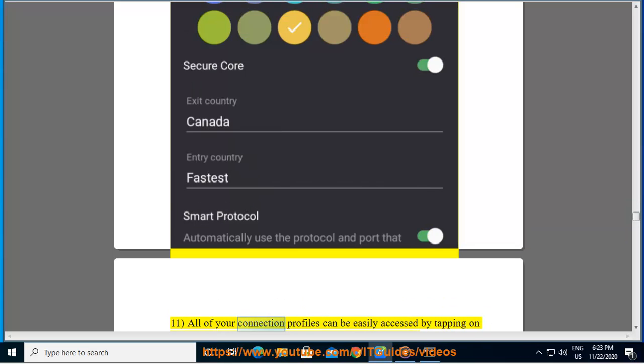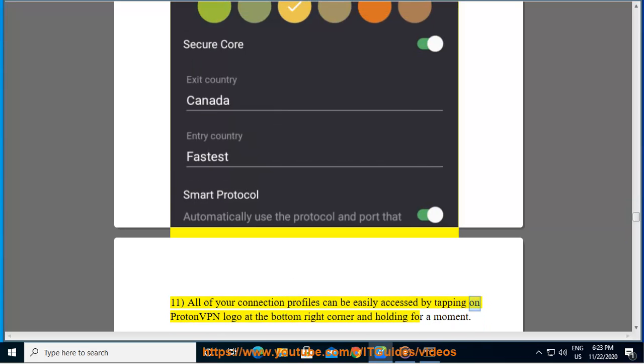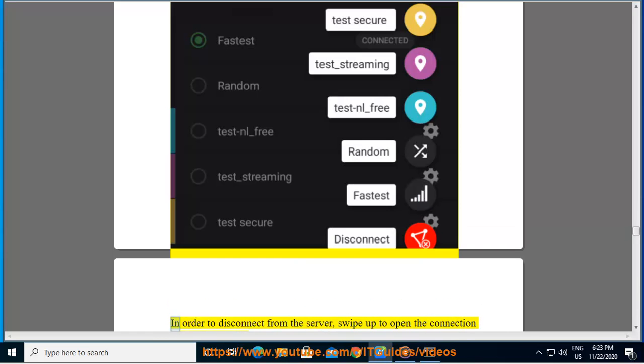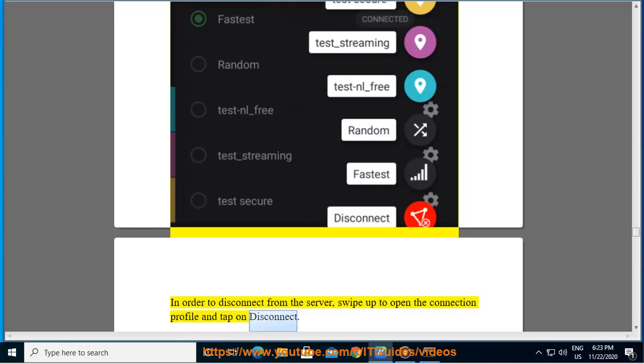11. All of your connection profiles can be easily accessed by tapping on ProtonVPN logo at the bottom right corner and holding for a moment. In order to disconnect from the server, swipe up to open the connection profile and tap on disconnect.